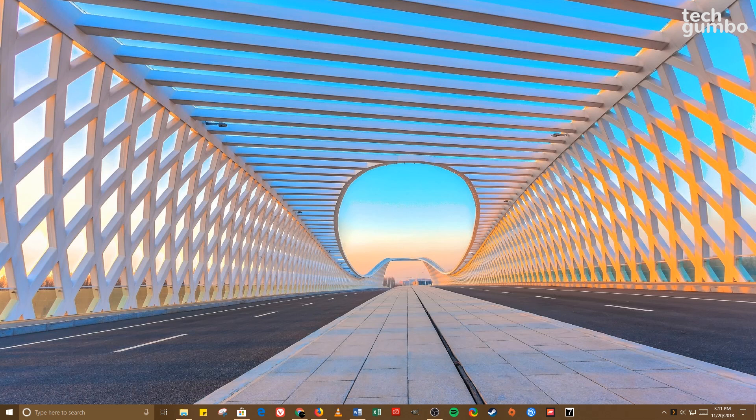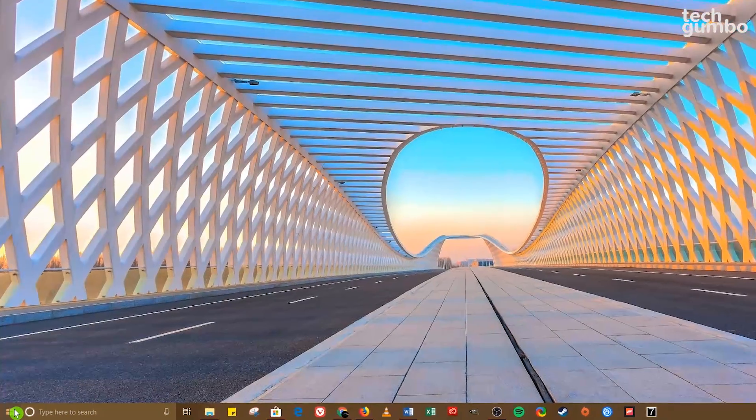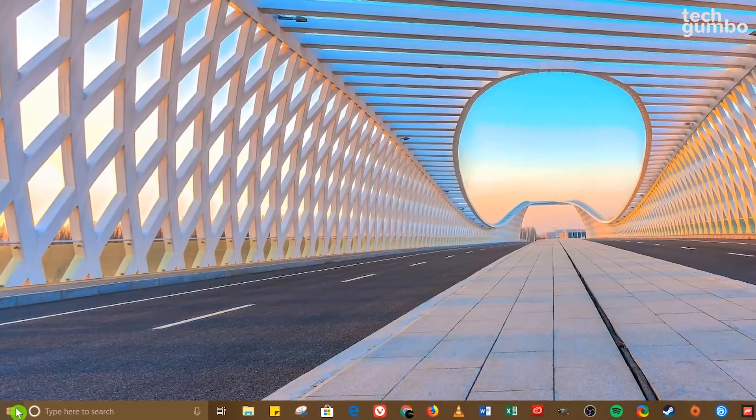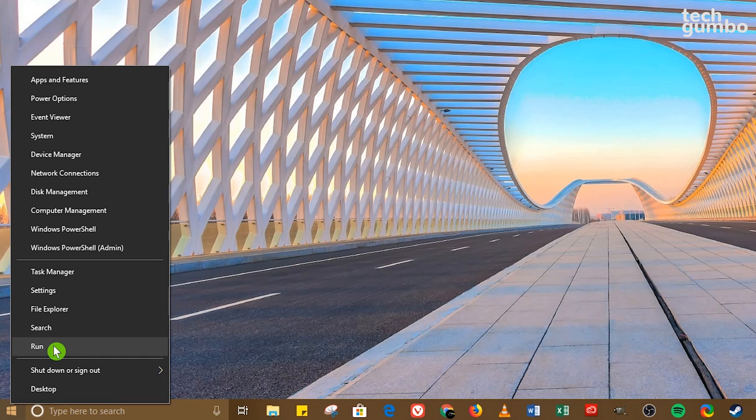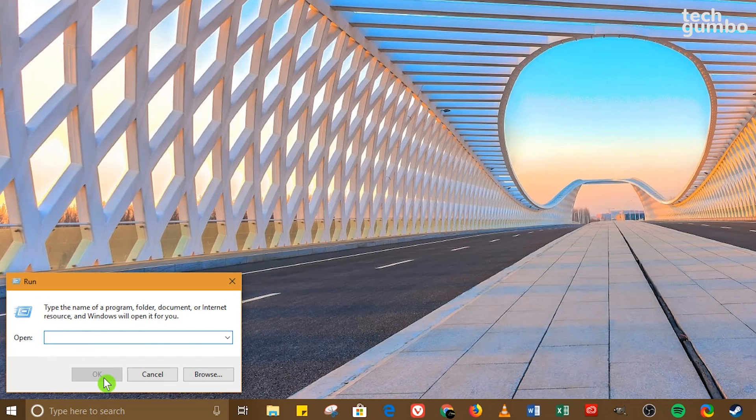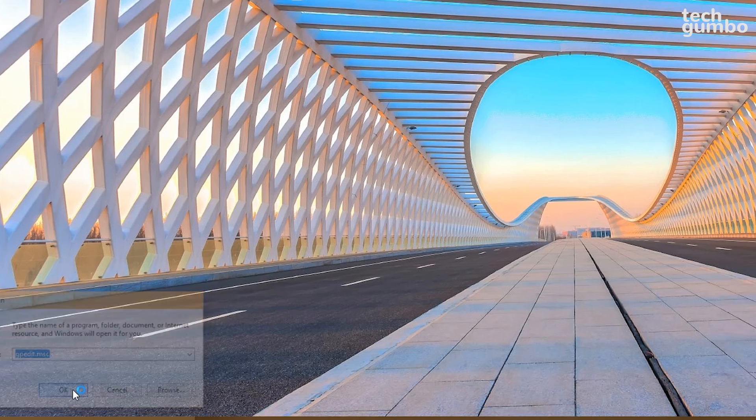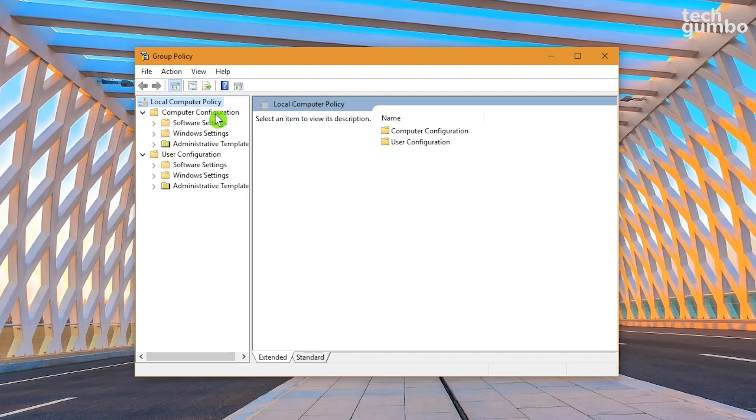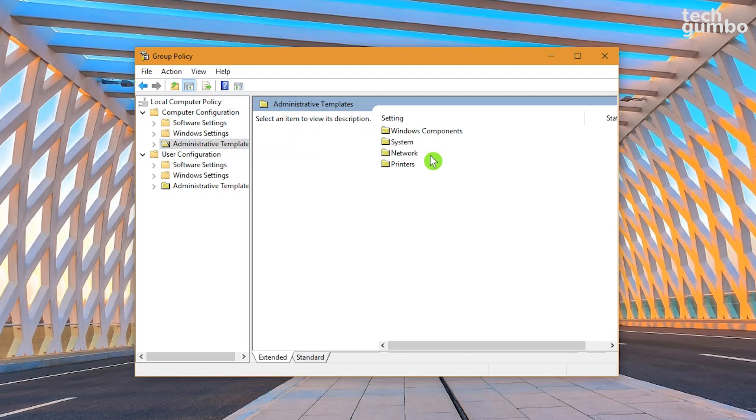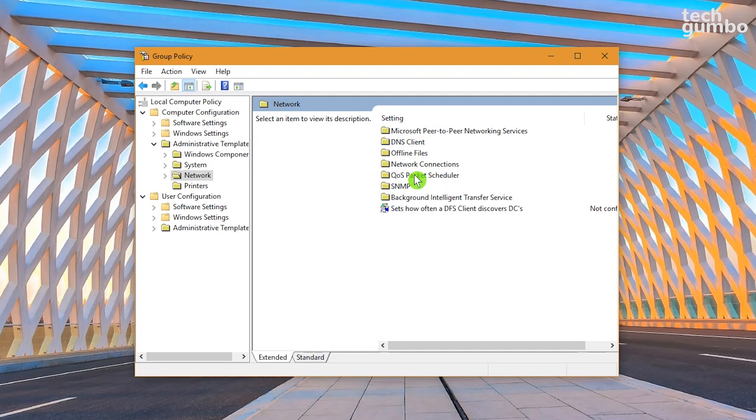To get started, open the Run window by selecting the Windows key plus R on your keyboard, or you could right-click on the Start menu icon and select Run. In the search box, type gpedit.msc. Hit Enter on your keyboard or click on OK. Be careful in this window. This is how IT administrators keep you locked out of programs and keep you from making certain changes. In the left pane, click on Computer Configuration. Double-click on Administrative Templates. Double-click Network. Then double-click QoS Packet Scheduler.